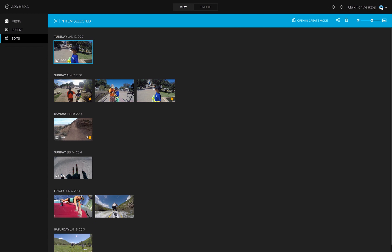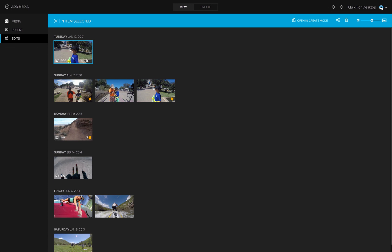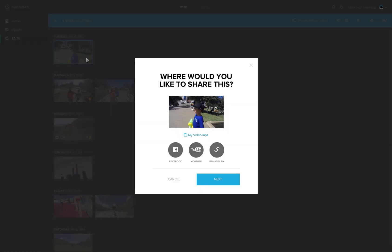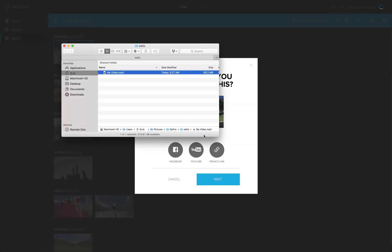Ready to share your awesome video with your friends and family? Right click on the thumbnail to select share and watch the likes roll in. Or you can click on the filename to view it in Finder if you are on a Mac, or Windows Explorer if you are on Windows, and share it in any way you would like.